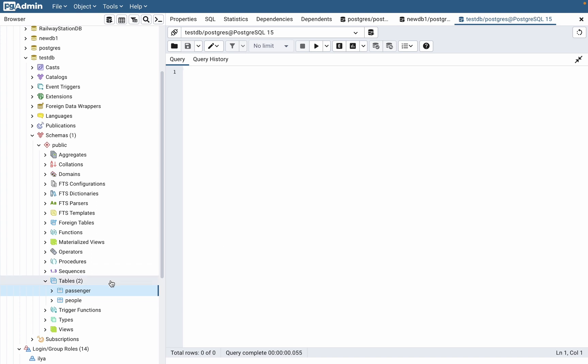There are two different ways we can delete tables in Postgres, so I will show both of them. Now we are in pgAdmin, and these tables were created in a previous tutorial. I have a playlist with them.